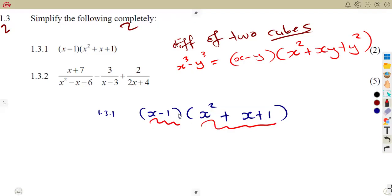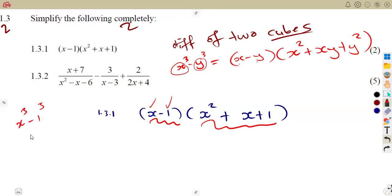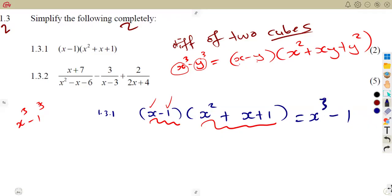Same presentation: x minus 1, which means x minus y. What represents the x part is this x. What represents the y cubed is this 1. So it was simply taken from x cubed minus 1 cubed. And what is x cubed minus 1 cubed? It is x cubed minus 1, since 1 to the exponent of 3 is still 1. If you know where it was taken from, you can simply write the answer: x cubed minus 1. You obtain the two marks.